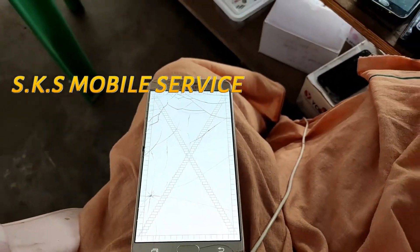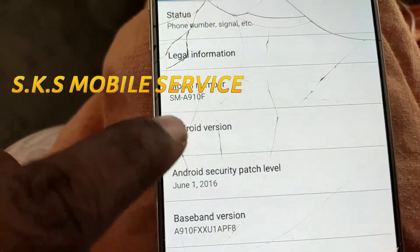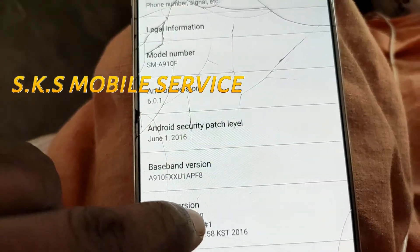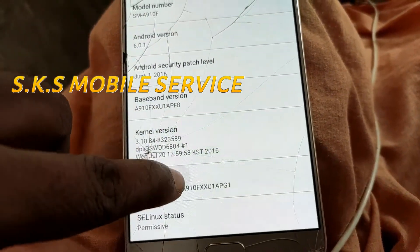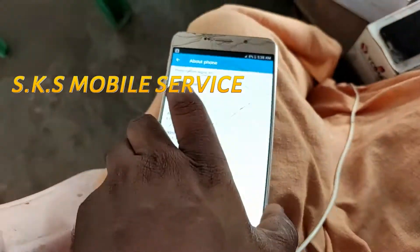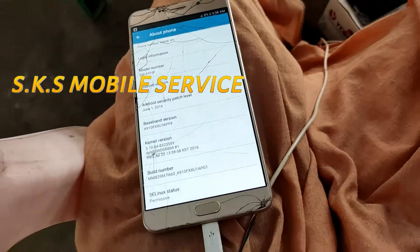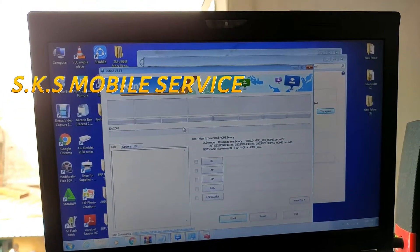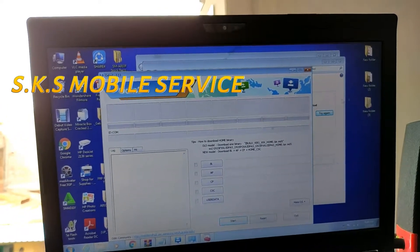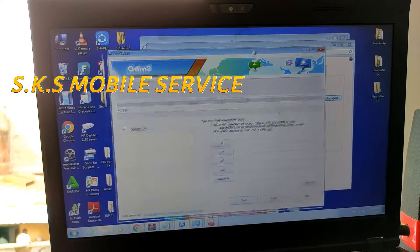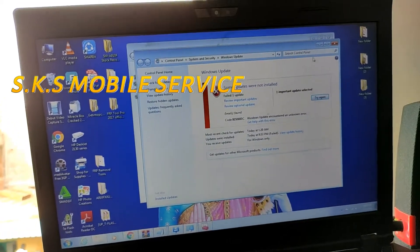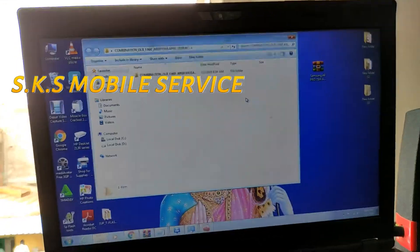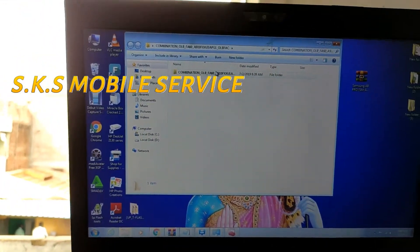So this is the old software. The model is Samsung A910F. We are going to use Android 6.0 — it is the old software. The old software will be downloaded. It has a link to the old software, so this is the old software. To download the old software, there is a link.